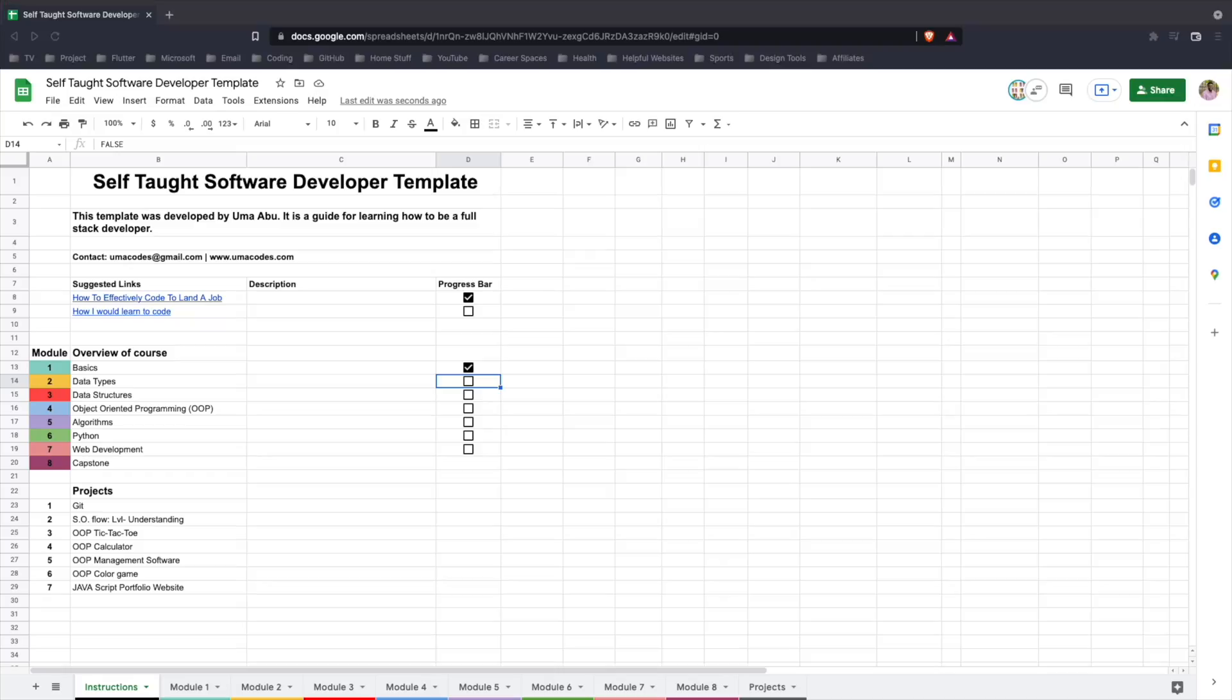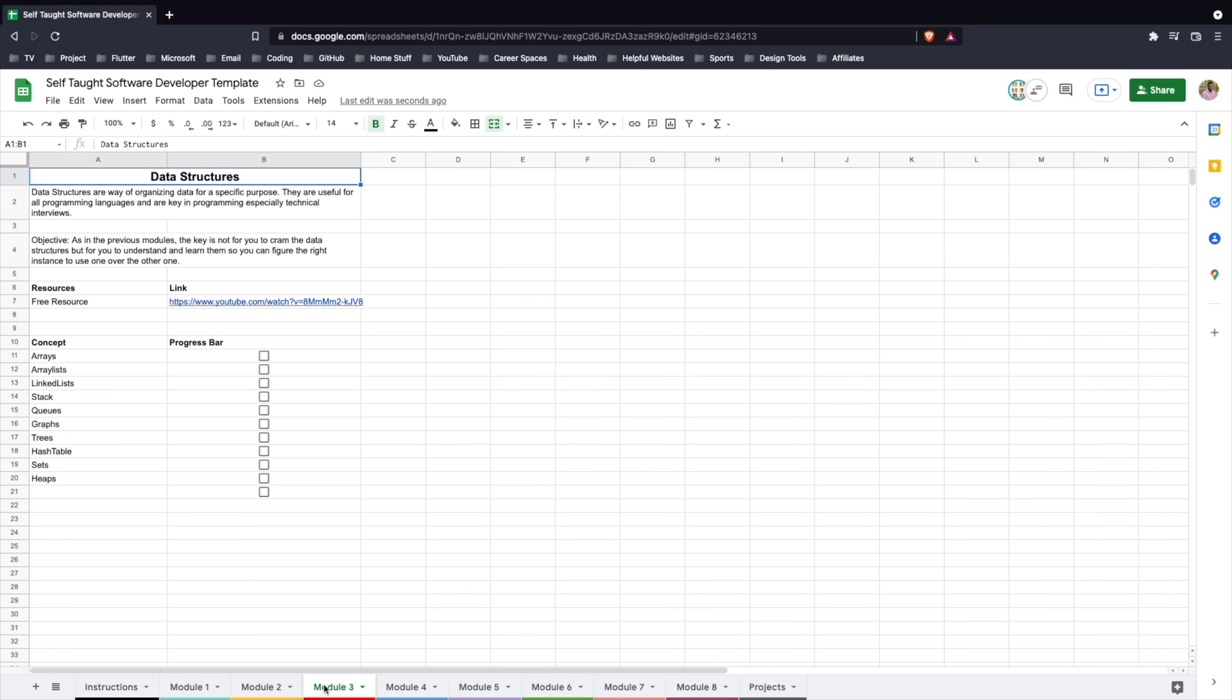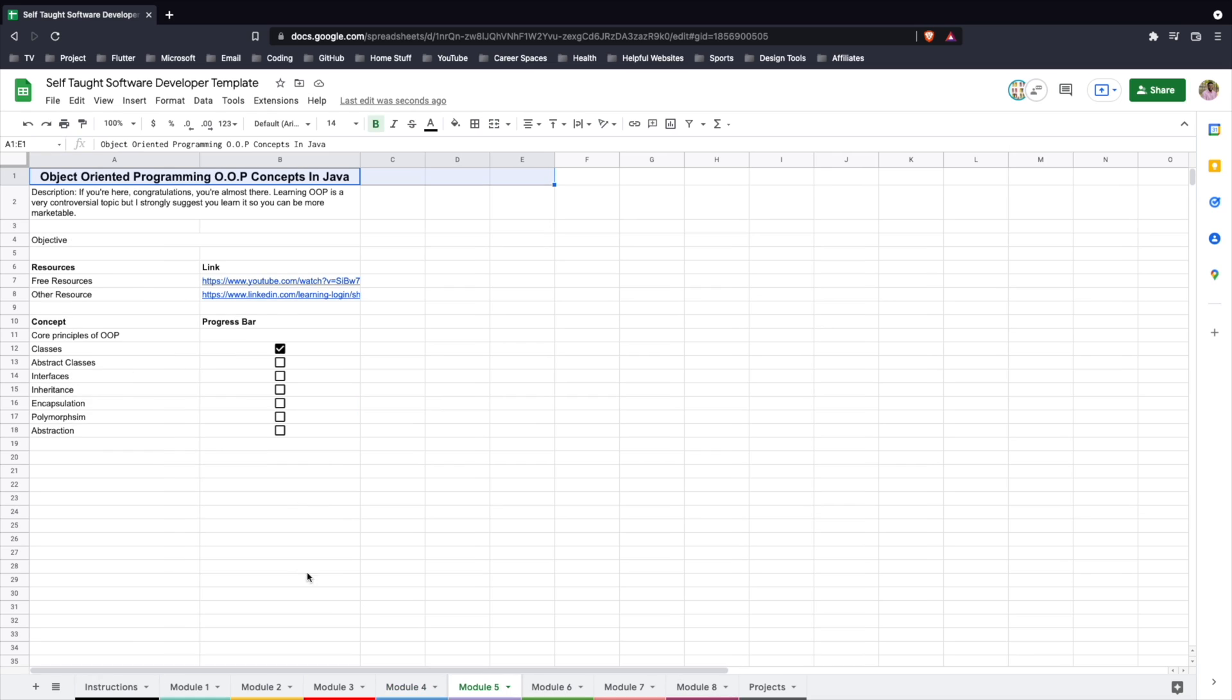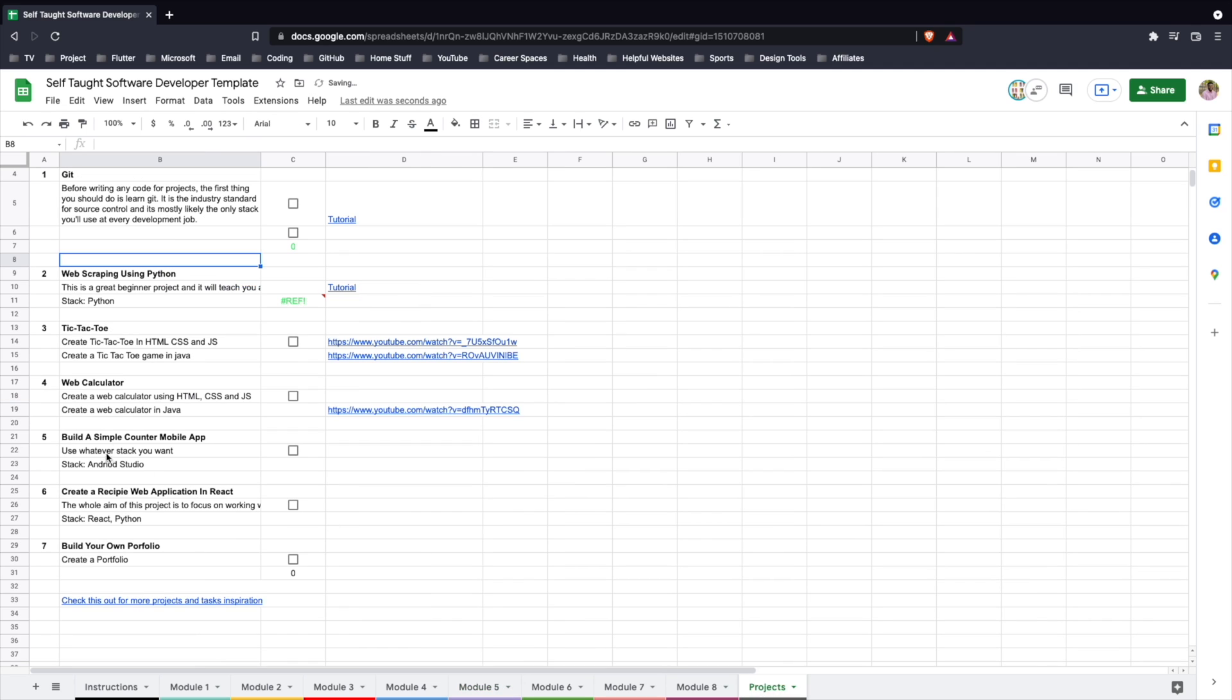If you're looking to learn how to code and want to be self-taught, feel free to follow this guide I have created. It is a template you can download and has the relevant information for you to learn. It is broken down into modules. Each module has links to both free and paid resources where you can learn everything in that module. There is also a checkbox for you to keep track of the items as you learn them. This is completely free and the link to this is down in the description below.